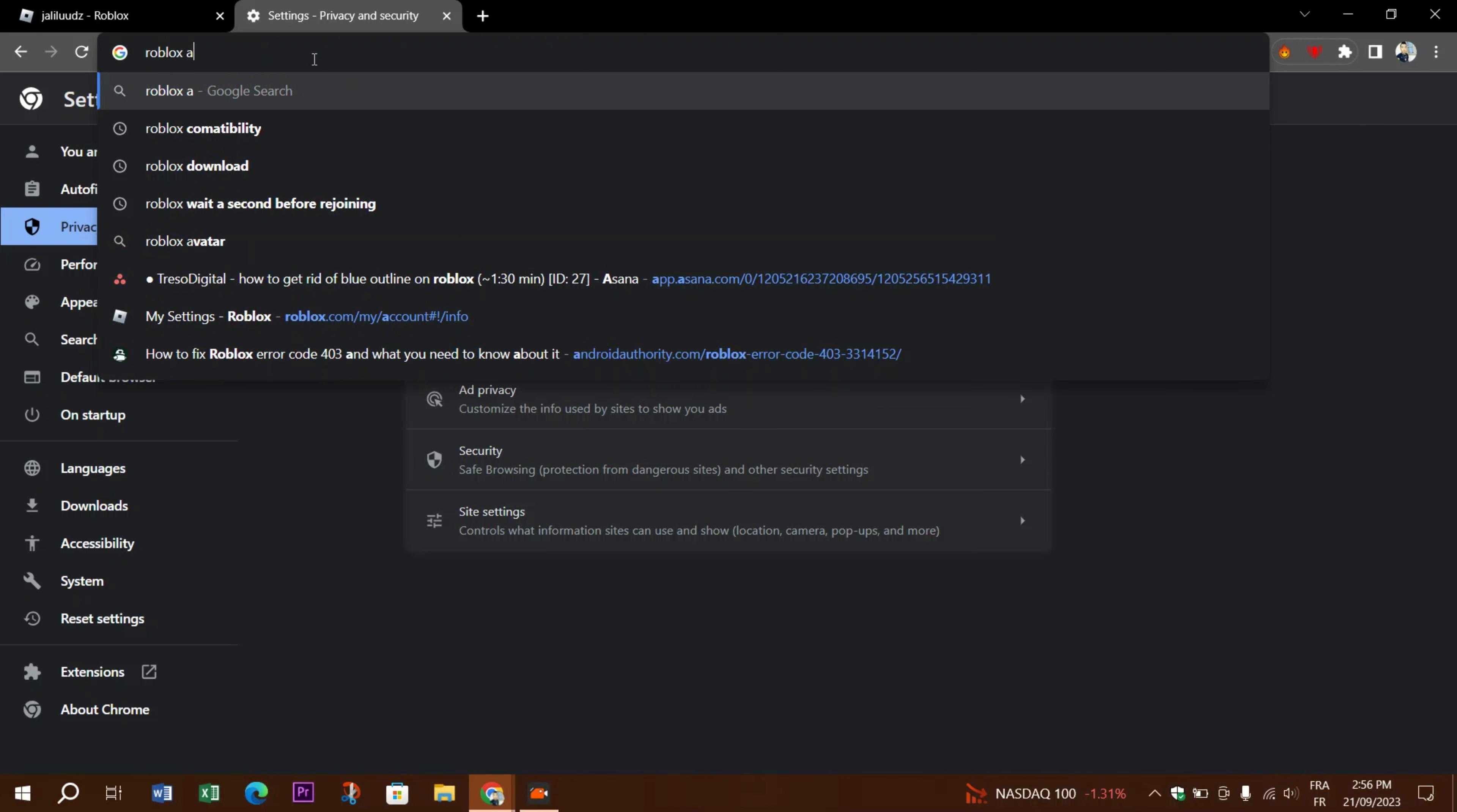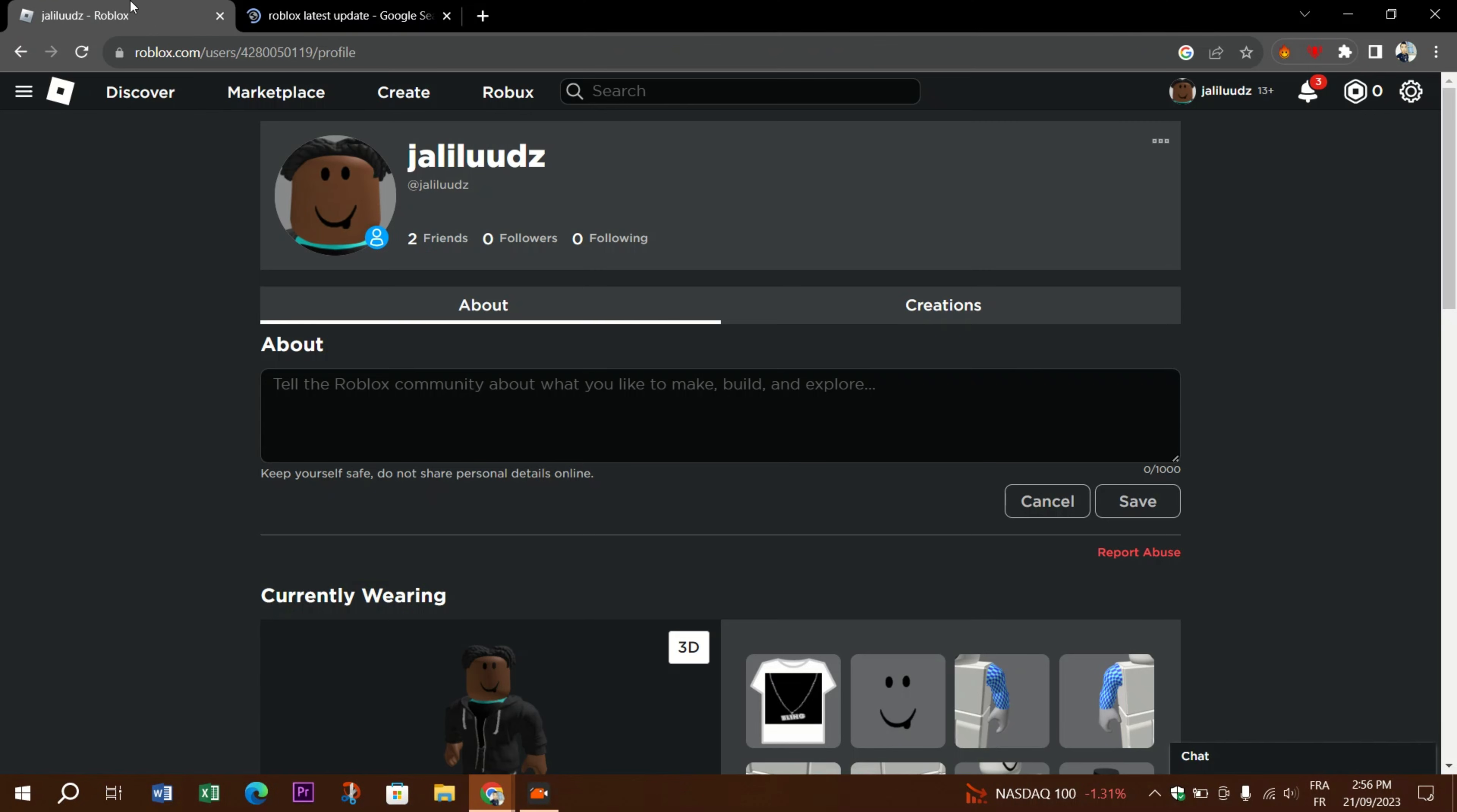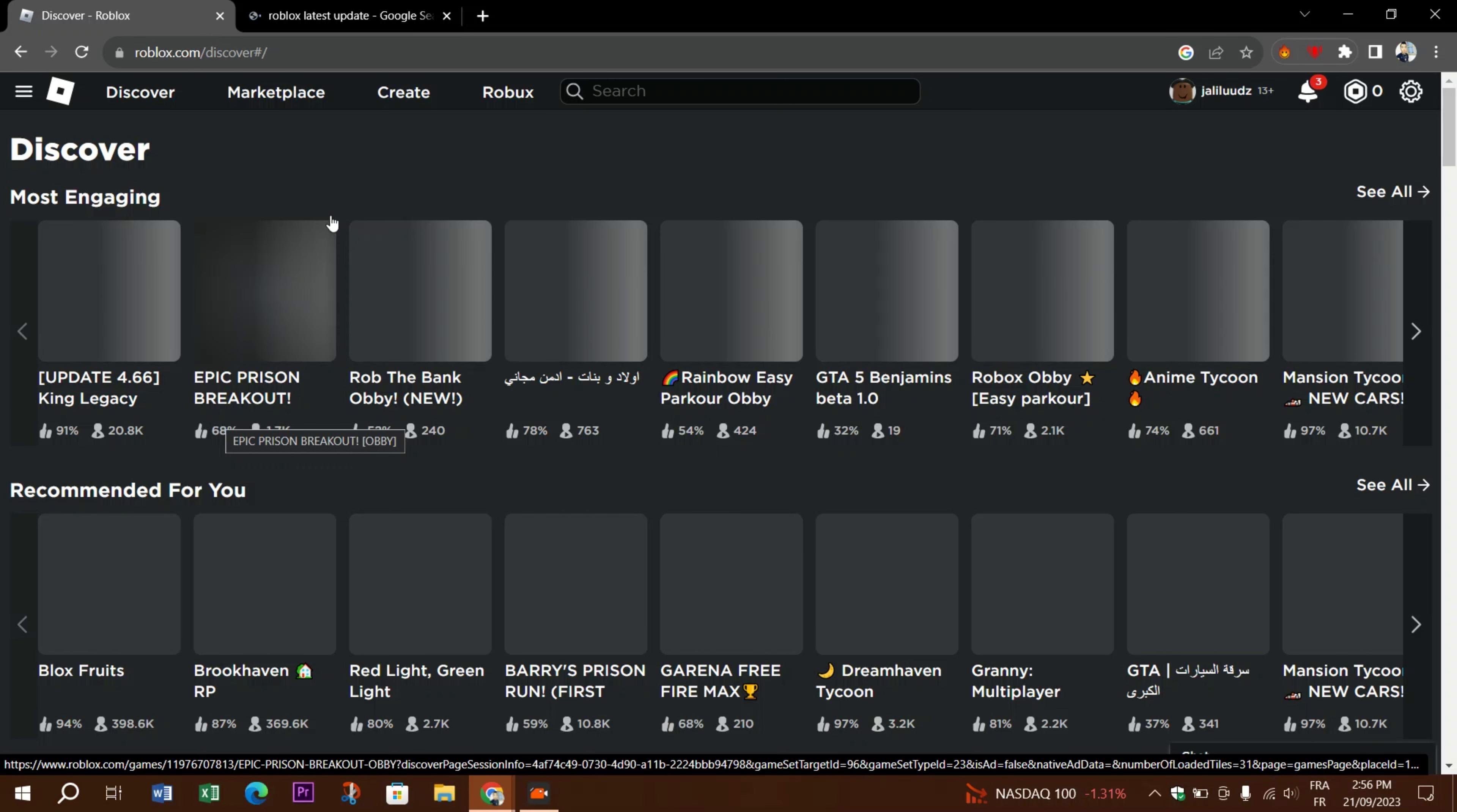Check for Roblox updates. Make sure your Roblox client, if you're using it on the desktop app, or the website is up to date. Try a different device. If you're experiencing the issue on a mobile device, try switching to a different device or platform like desktop or mobile and see if the problem is still going on.